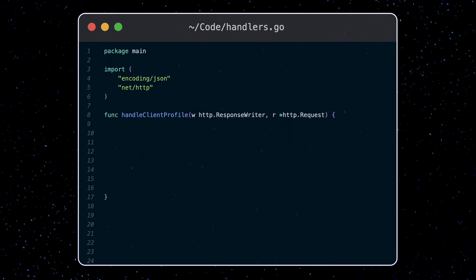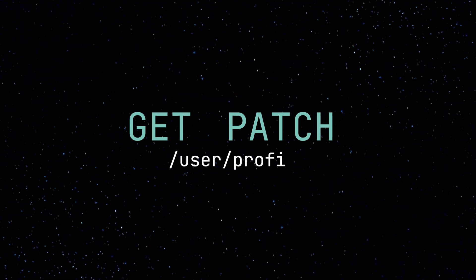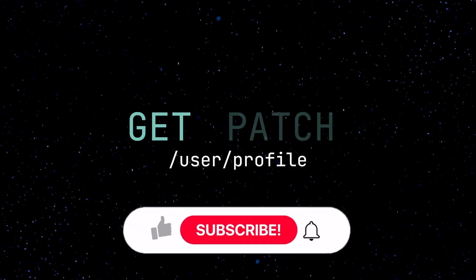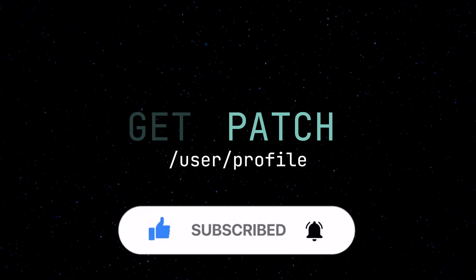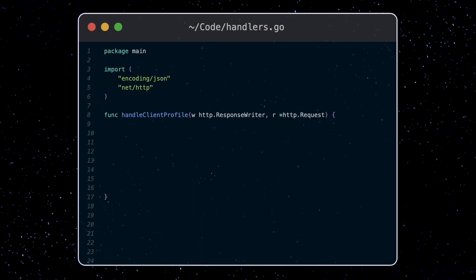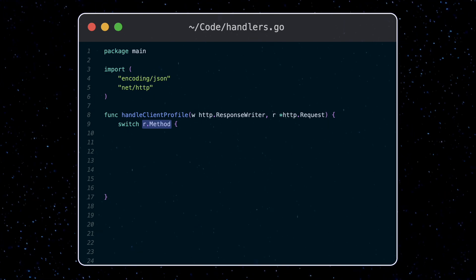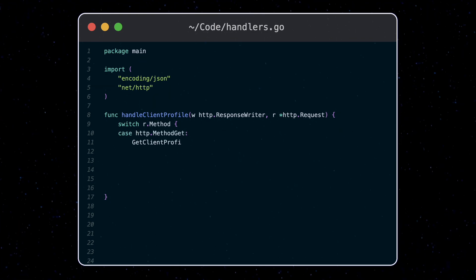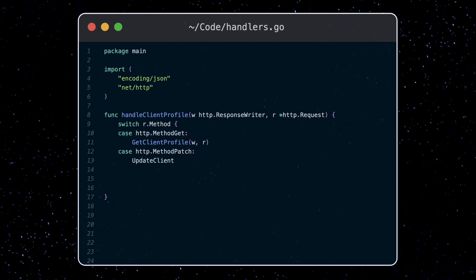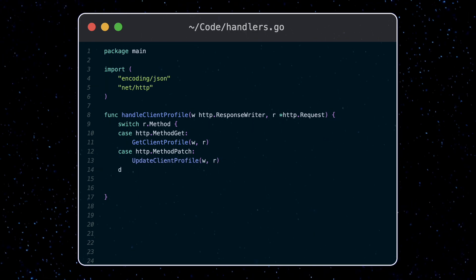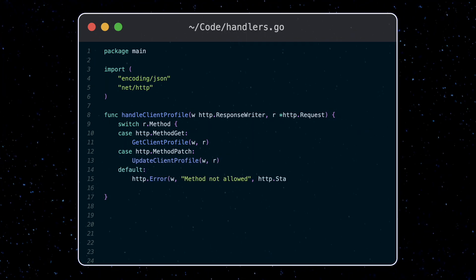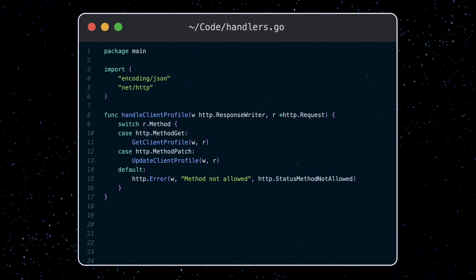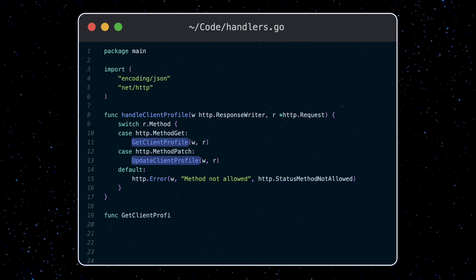We're going to make this function just be a router to another function depending on the request method. For this tutorial, we're going to allow get and patch requests to the slash user slash profile endpoint, where the get request will just return the user profile, and with the patch request, we'll allow the profile to be updated. To do this, we'll use a switch statement, checking the method type in the request object, and we'll call the appropriate handler function. Otherwise, we'll return an HTTP error with method not allowed status. For now, we'll create these empty handlers below.